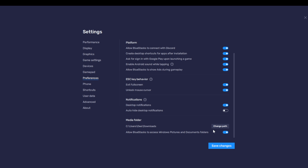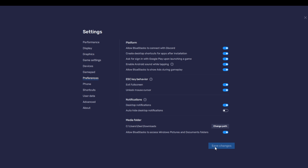You can see right here it has reflected — it has been changed to Downloads. So all our folders and files in BlueStacks will now be saved in the Downloads folder. Of course you're not done until you click Save Changes, so go ahead and click Save Changes. You'll see it says 'Changes saved' — that's it, pretty simple how to change the download location in BlueStacks.